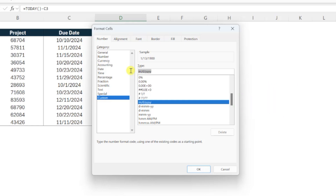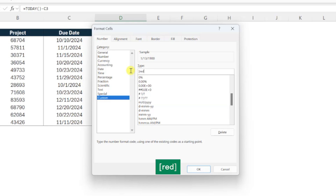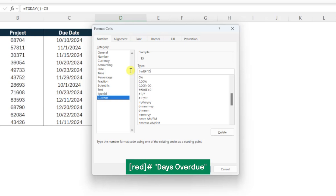First, we need to enter the format for the negative values by entering the color we want the value to be in brackets, followed by the formatting symbol of the number format we want, and then adding the text we want in double quotes. So I'm going to enter red in brackets to format days overdue red, enter the number symbol to format the results as a number value, and lastly enter "days overdue" in double quotes to add this text string to the number value.